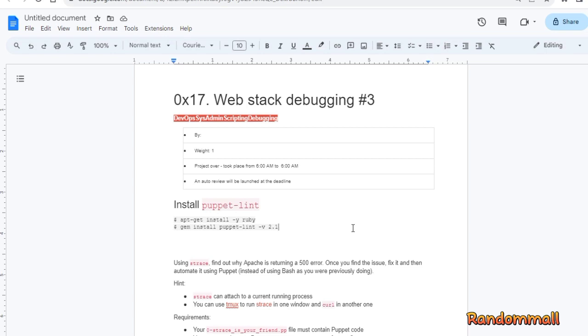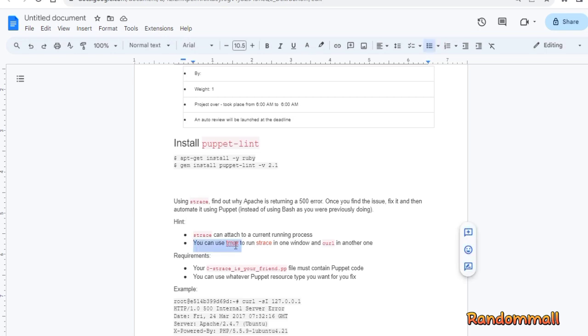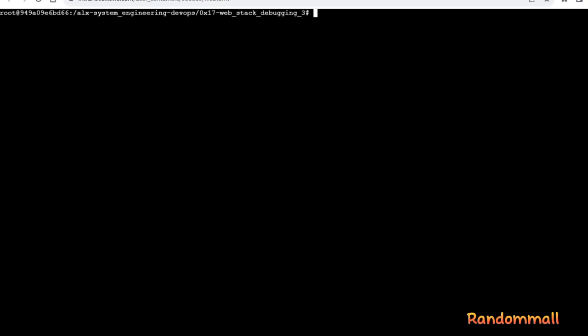Install Ruby and Puppet Lint if it's not already installed. Let's install Tmux. Installing Tmux is necessary for debugging this task. It is going to take some time, so have patience.